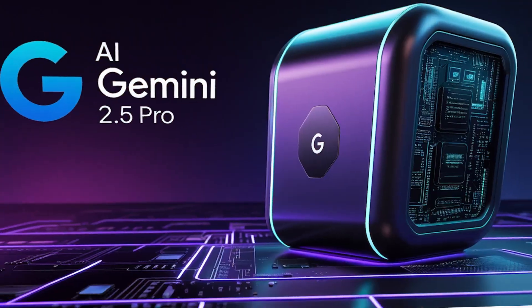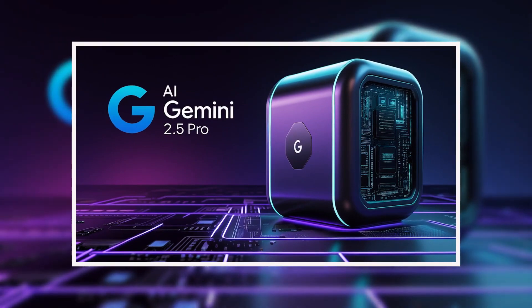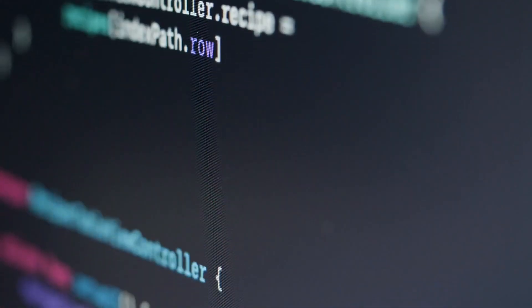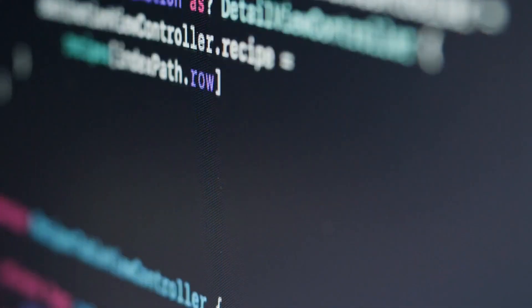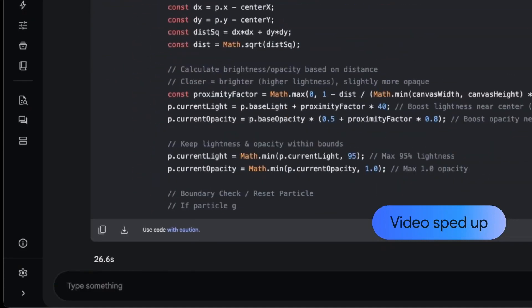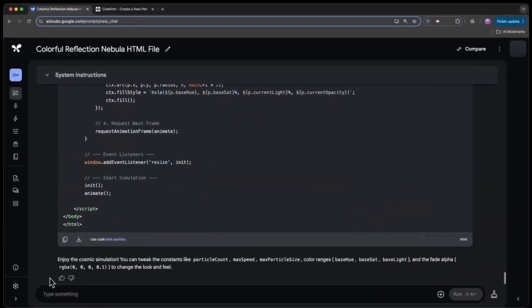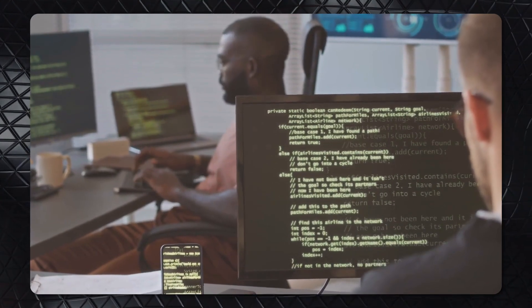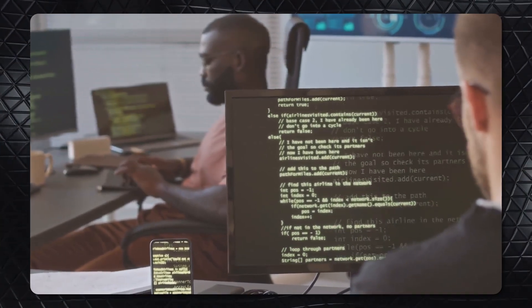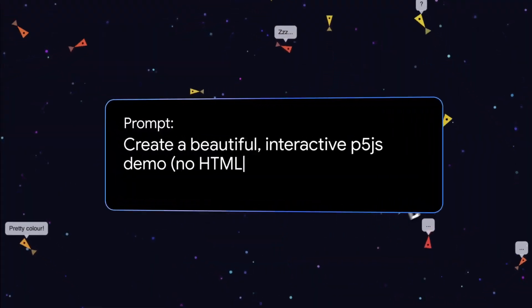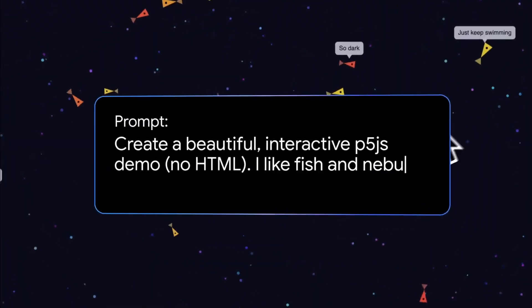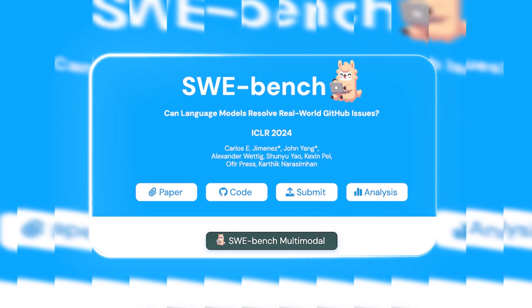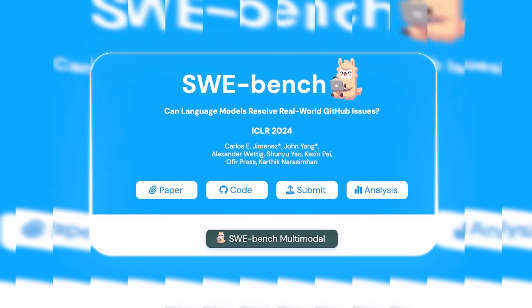Gemini 2.5 has taken AI-driven software development to a new level. It's not just generating code, it's building fully functional applications with minimal input. This shift means developers can move beyond basic automation and use AI to create entire programs from simple instructions.